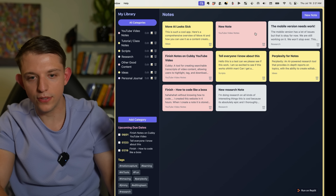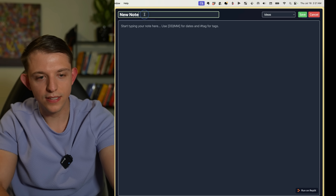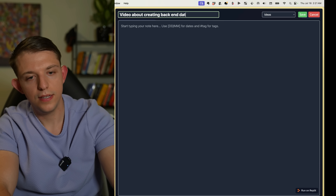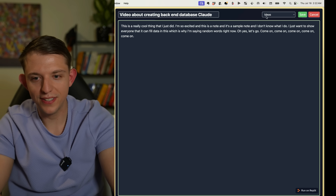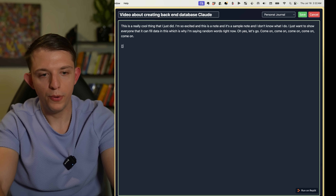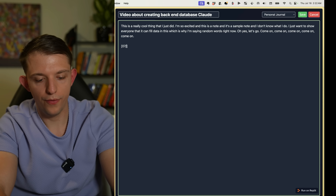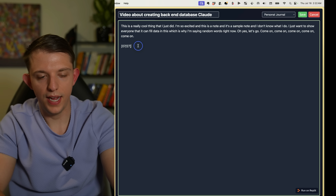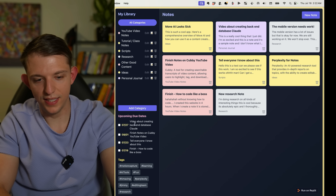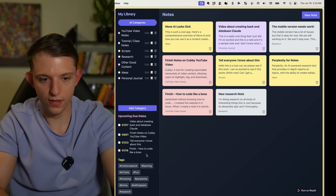I can add a new note, choose the category — let's put in 'Ideas' — and write 'Video about creating back-end database with Claude.' I also added an upcoming due dates and tags section. We can add a quick date, say July 27th, hit save, and look — 'Video about creating back-end database' appears in the due dates list. We just need to fix the ordering.